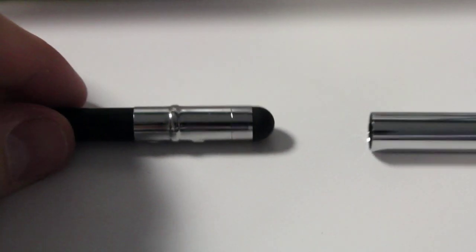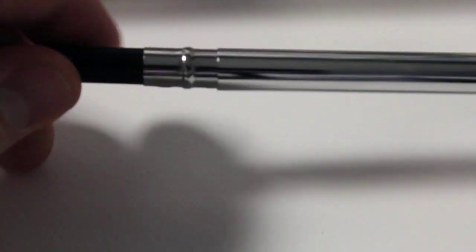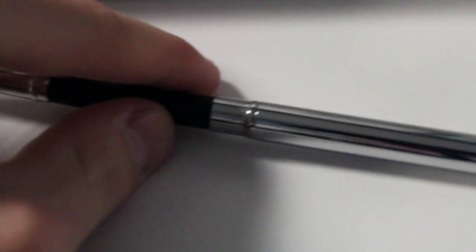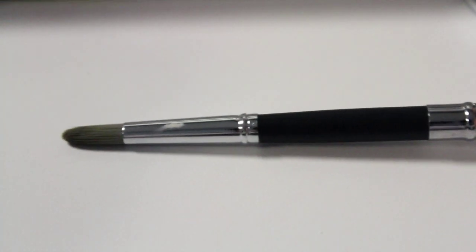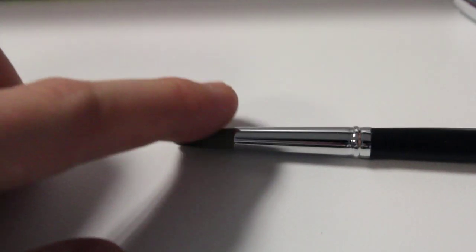On one end of the brush is the stylus, and it works really well for what it is. But where this Sensu brush really shines is when you pull out the brush.